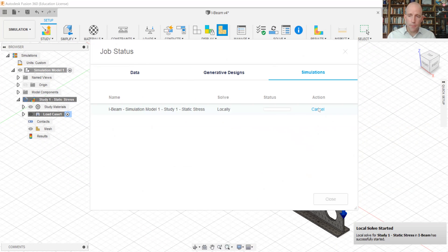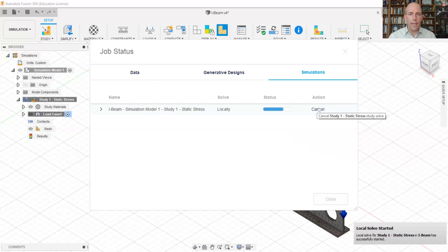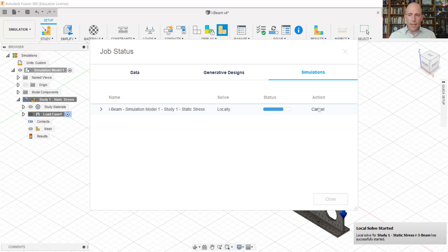If it's the first time solving a simulation with 360, it might prompt you to install the software. That's okay. Now what's happening in the background is that big free body diagram problem is being solved. And it's figuring out what's the force in each of those links.